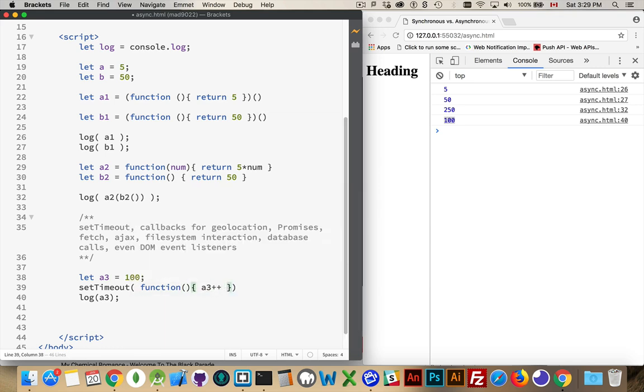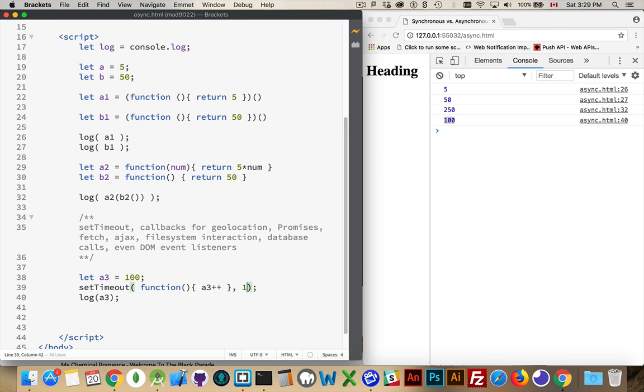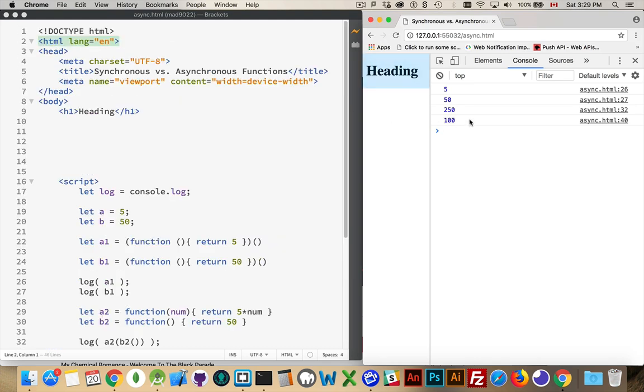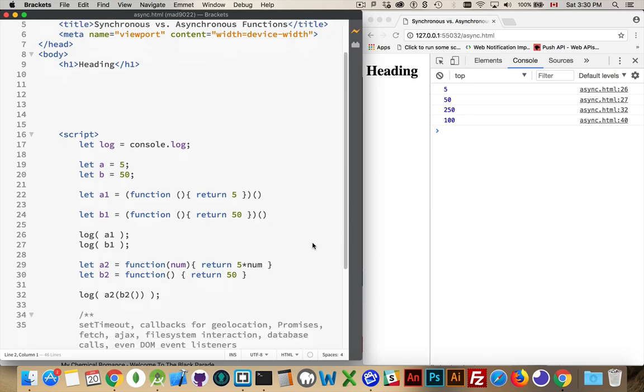So setTimeout, I'm going to have a function that is going to increment a3. So we're changing the value of a3, and I'm going to say, here, well actually, I can do something like this, one millisecond later. So I'm setting the value of a3 to 100, I'm saying run this function to increment a3 in one millisecond, and then write out the value of a3. Okay, so we'll run this code.